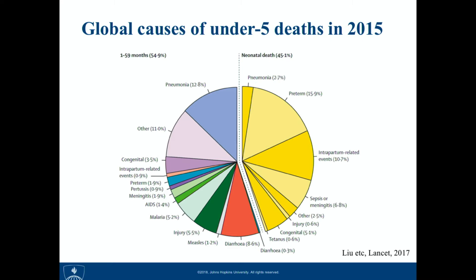How did we come up with those estimates? We actually used demographic methods. I cover some of those methods in my course, which was previously mentioned.